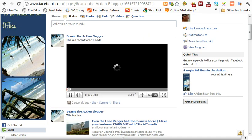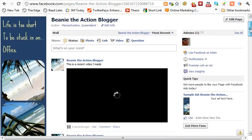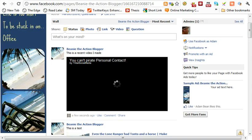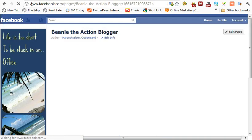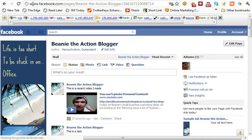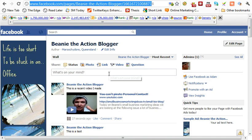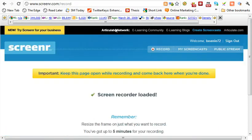That's it for today. If you want to share links, it works the same with any website or any YouTube video — whatever you want to share. Just find those links in the web address, copy that, go down to your link button, click on that, paste it in, and attach it. And that's it.